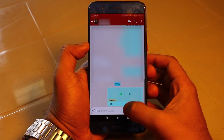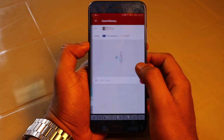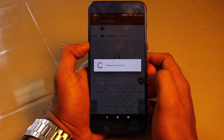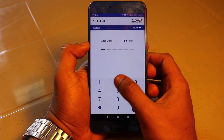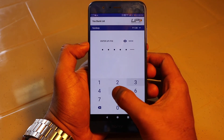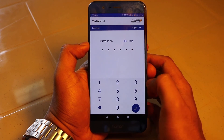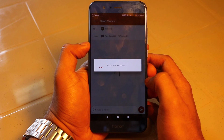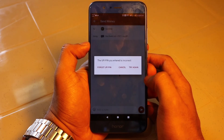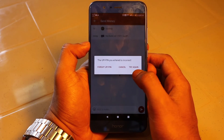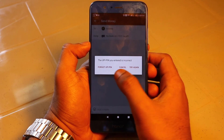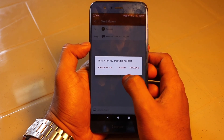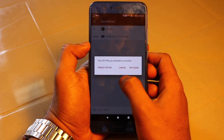Now let's try this once again, but this time what if I don't know the UPI pin? I'm sending the same amount and am redirected to the UPI page. This time I'm entering a random number — not my UPI pin. It is saying the UPI pin is incorrect and you can try again, cancel, or use 'Forgot UPI pin.' I'm pressing the 'Forgot UPI pin' option to see what happens.